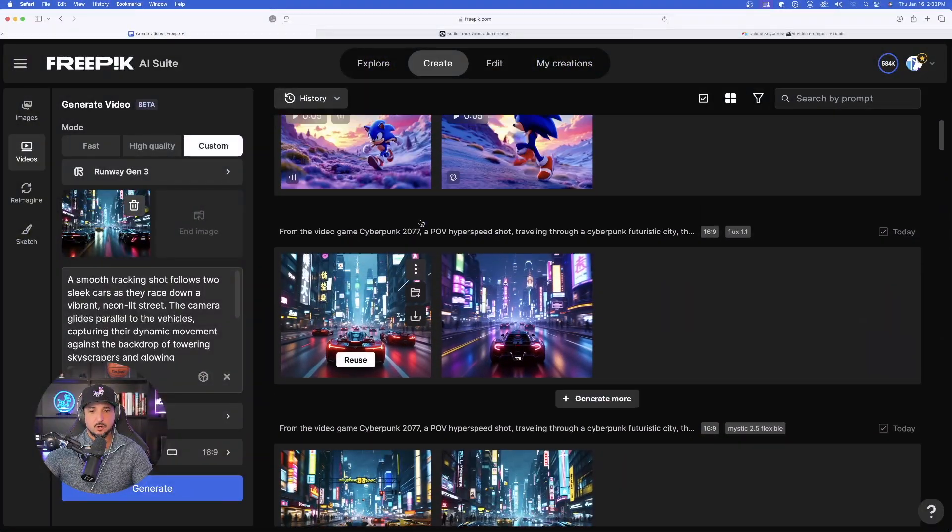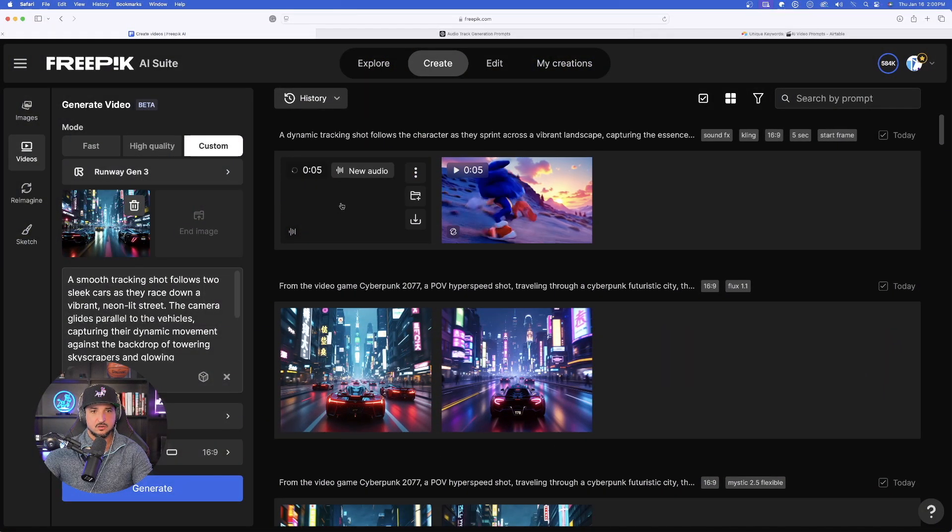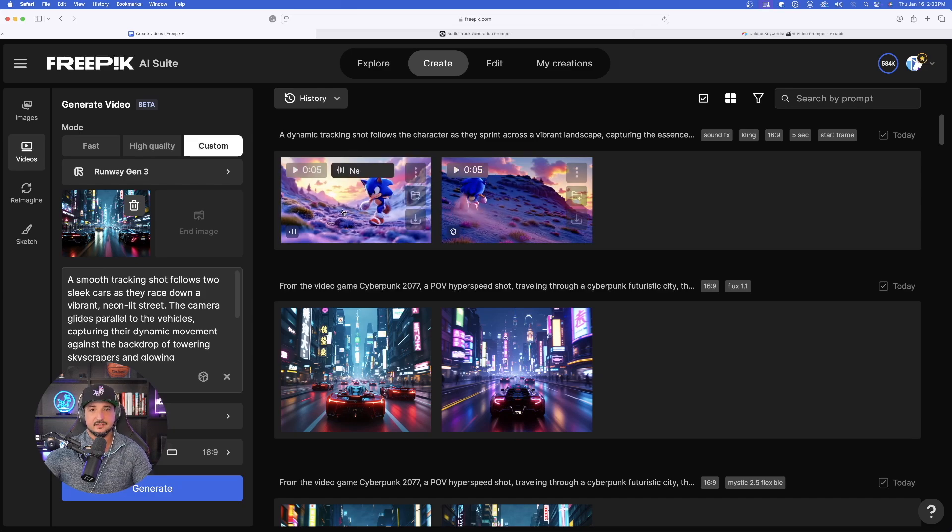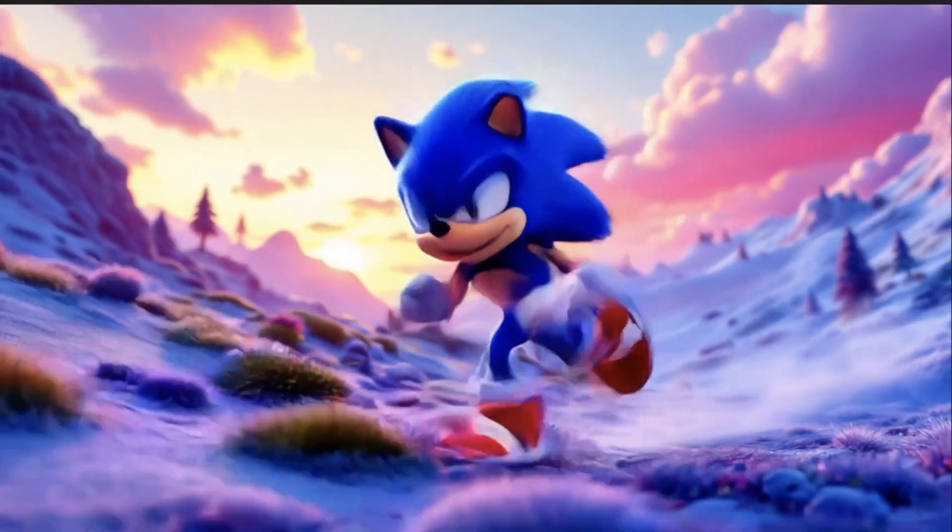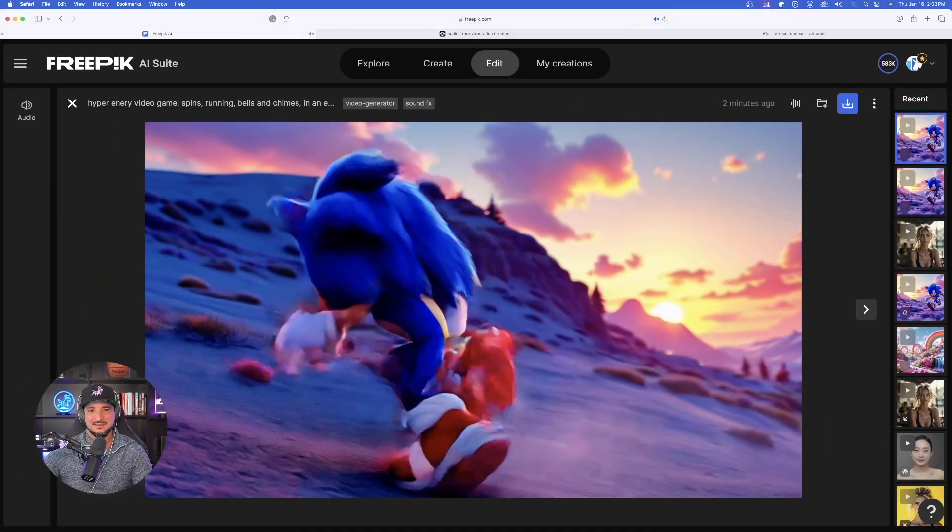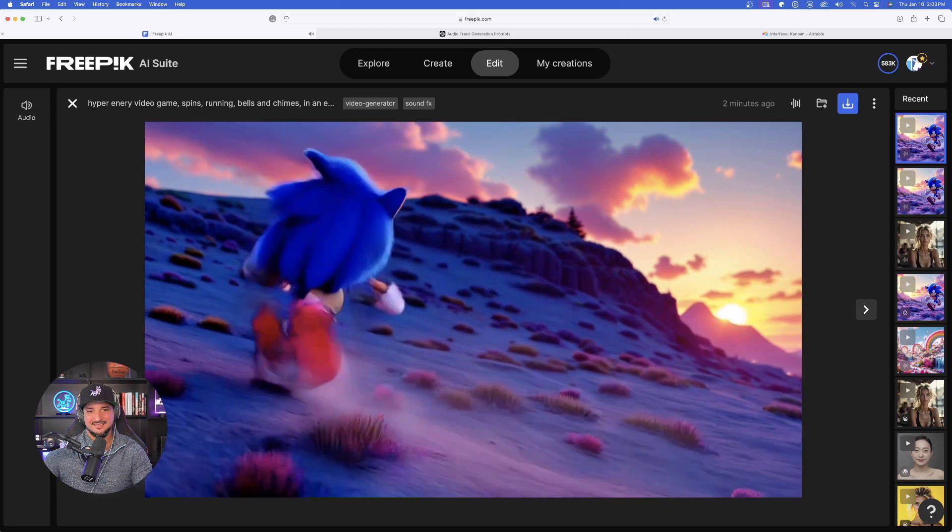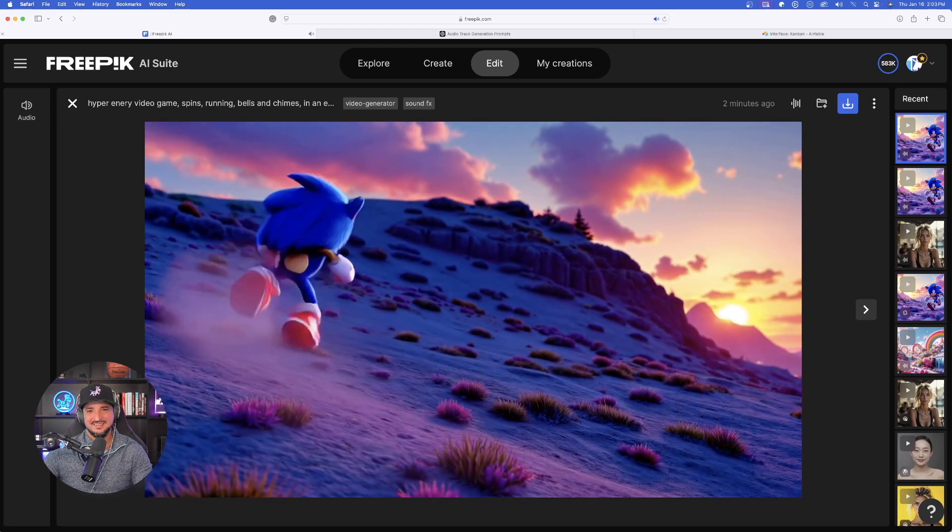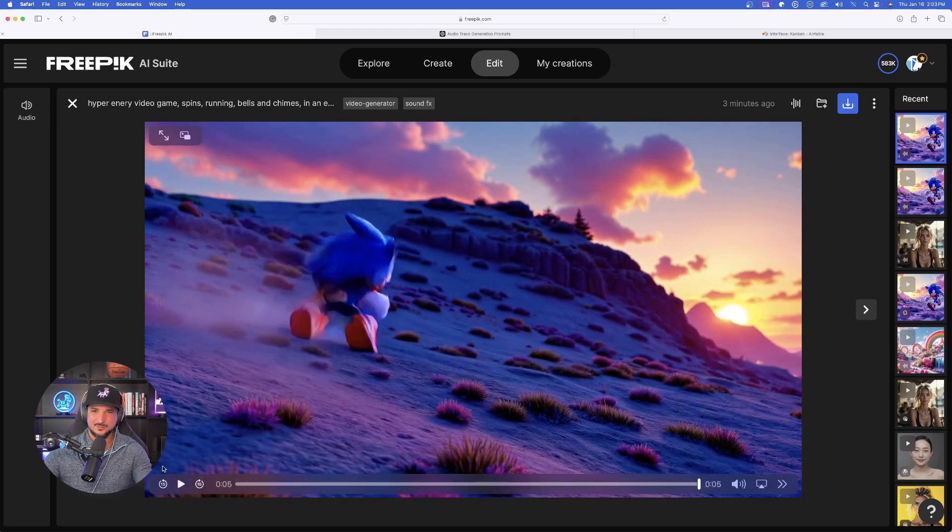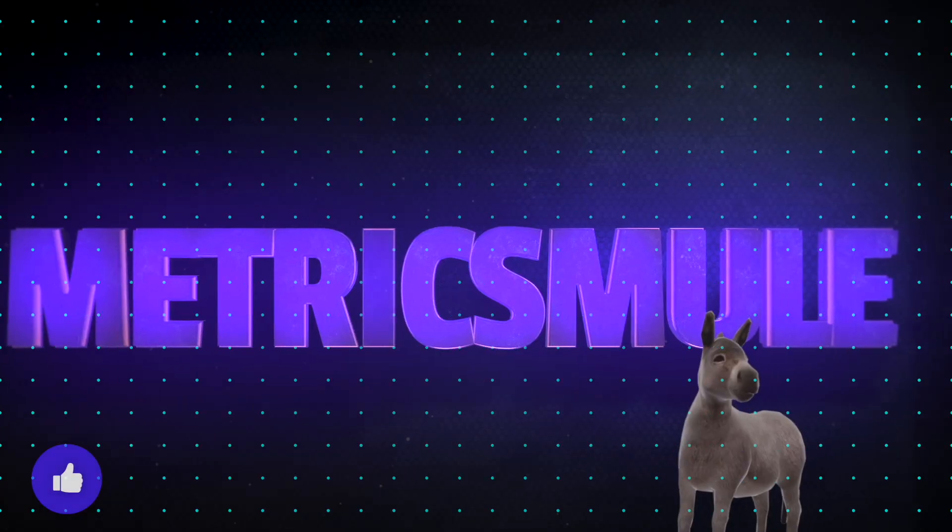Let's now come over here to our Sonic the Hedgehog one and see what sort of audio we got on this. That's pretty cool. Not bad. Some good sound effects for like a video game. Another amazing update by free pick. If you like this video, please don't forget to hit that subscribe button. And thank you so much for watching.